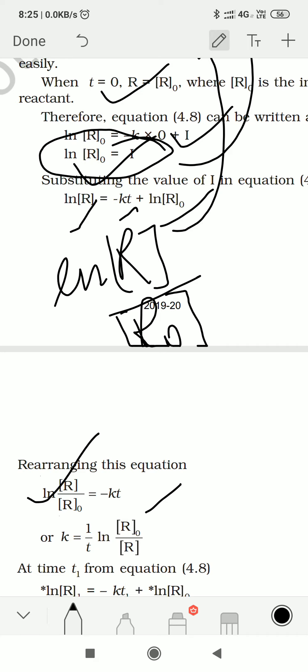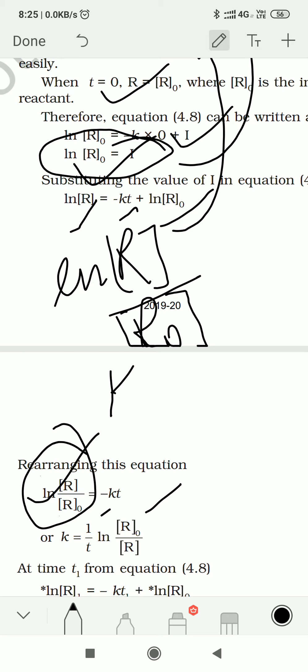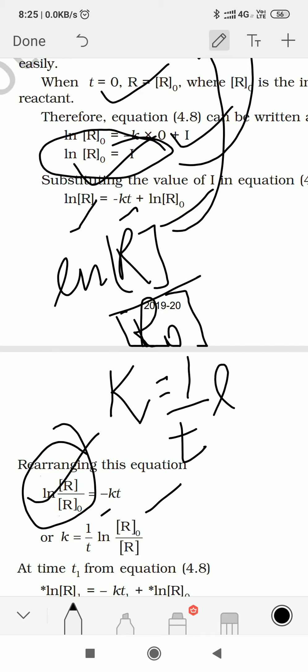Now if we want to remove the minus sign, we need to reverse this value. Taking t to the other side gives 1/t, and removing the minus means the fraction flips — so K = (1/t) × ln(R₀/R), where R₀ is the initial molar concentration and R is the molar concentration at particular time T.